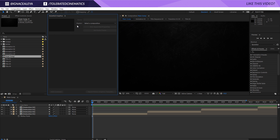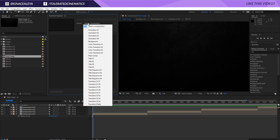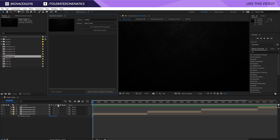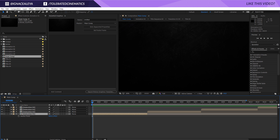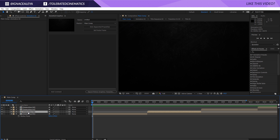Right here we only have one option for the moment, and that's to change the master, so we want to select a composition that we actually want to modify. I'll select my main comp like so, and now we're going to be able to change everything up, but as you can see, we don't have any effects applied to our composition — it includes absolutely nothing useful for the template yet.